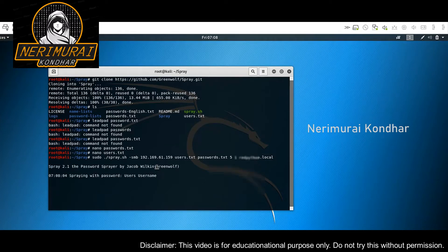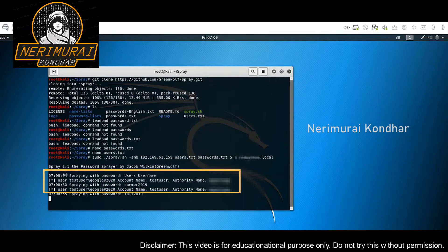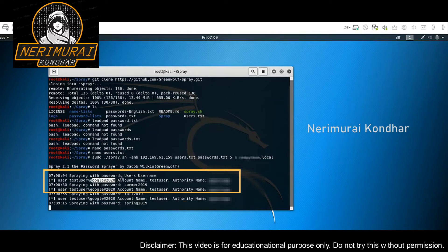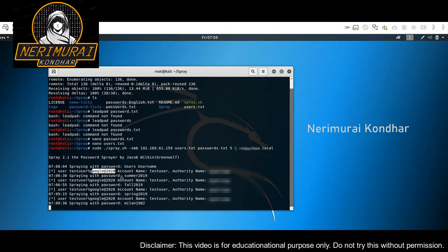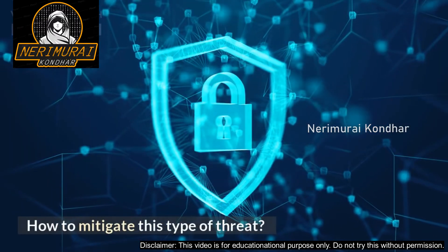Press enter and as you can see, it has found the password for the user 'test user' — the password is 'google@2020'. You can easily run the script overnight over a huge list of accounts, especially if you're using online services like OWA or Office 365. You just need to crack one user account before you get in, download the global address list, and use lateral movements.